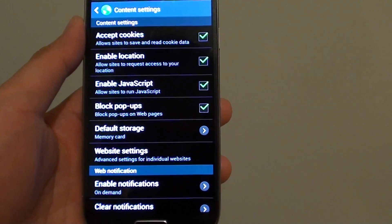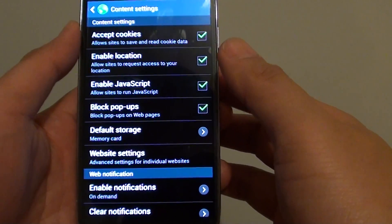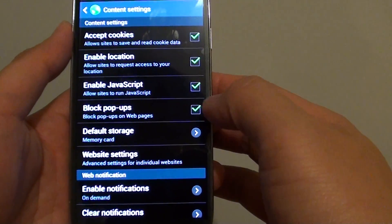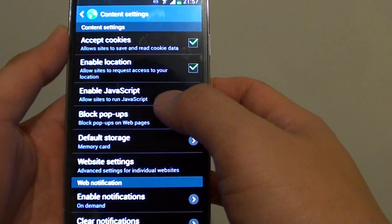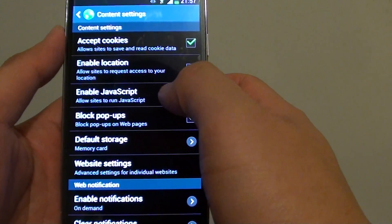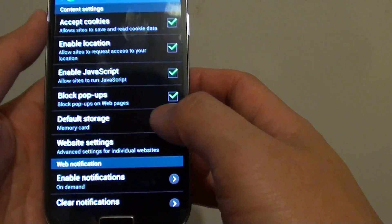Hi, I'm David Roe from ITJungles. In this video, I'm going to show you how to enable or disable JavaScript from running on the Internet Browser website.